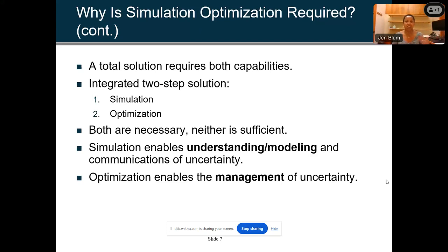The total solution requires both capabilities — an integrated two-step solution: simulation and then optimization. Both are needed; neither alone is sufficient. Simulation gives you understanding and modeling of uncertainty, and optimization enables the management of that uncertainty.